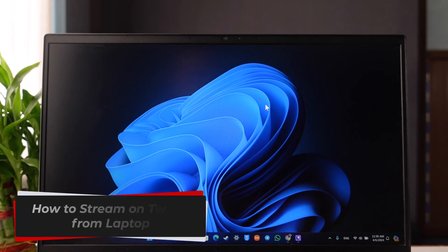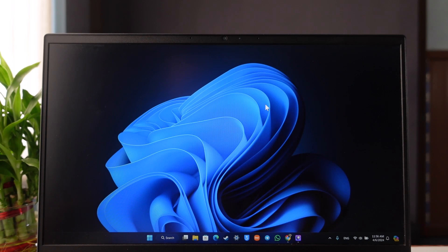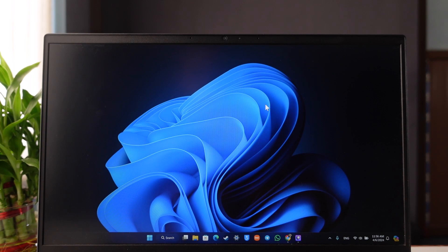How to stream on Twitch from laptop. Hey everybody, welcome back to our channel. In this video I'm going to guide you on how you can stream on Twitch from laptop, so make sure to watch the video till the very end.